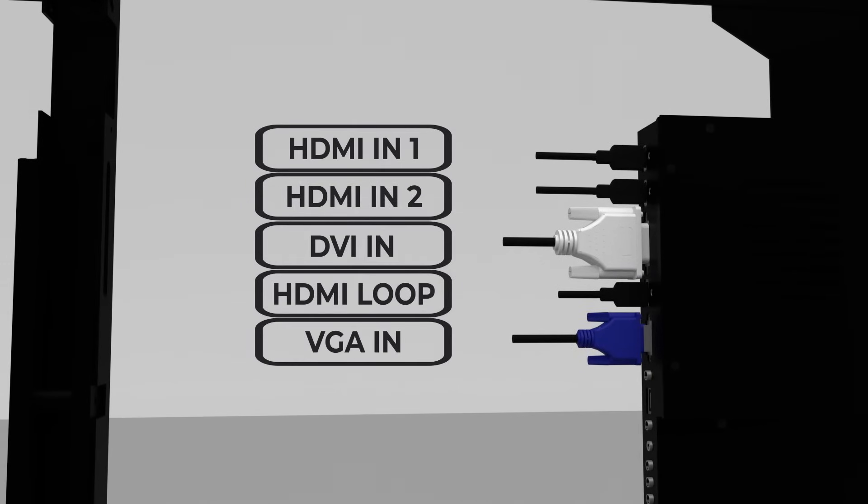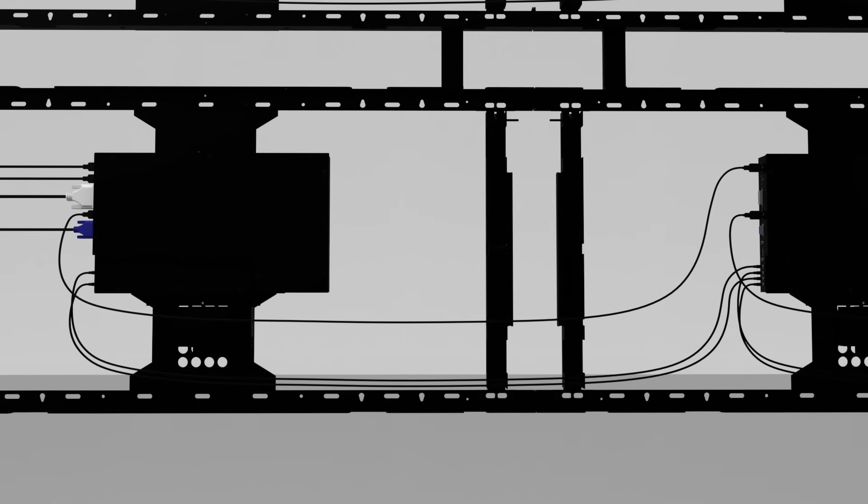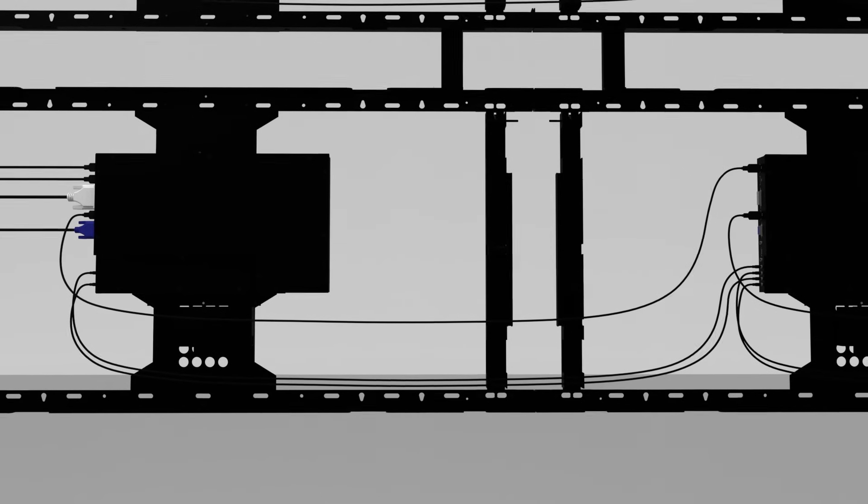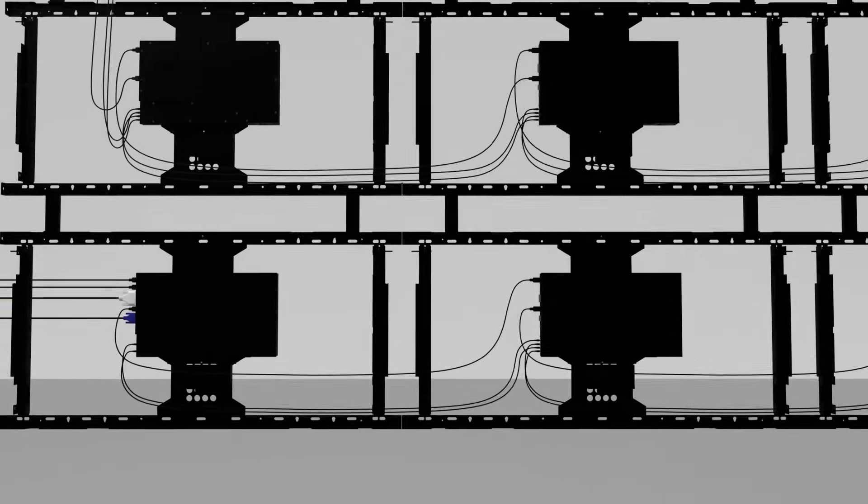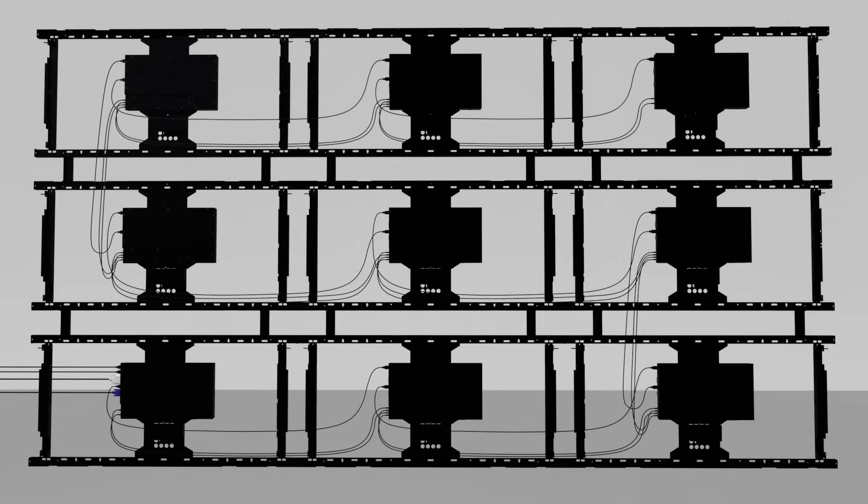The OBS series accepts multiple input types and is able to 4K daisy-chain multiple displays using the HDMI loop. All the cabling can be done before hanging the displays.